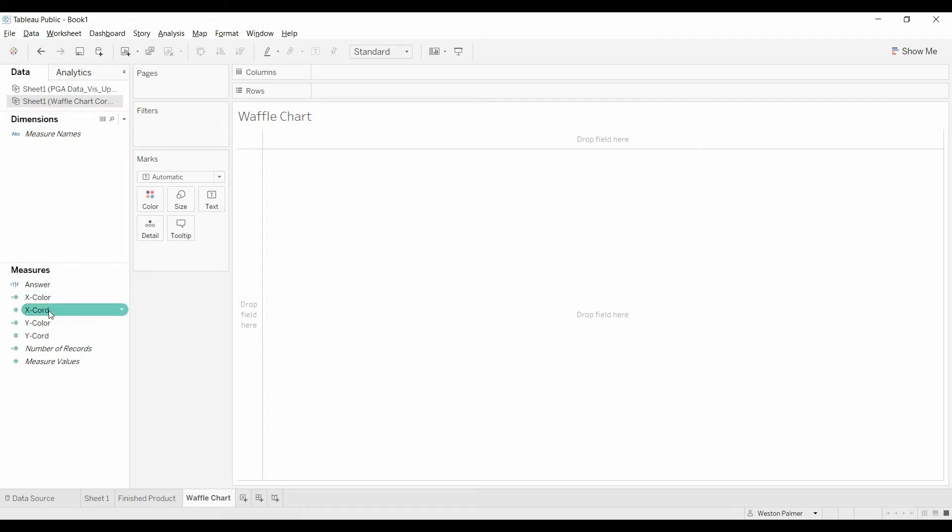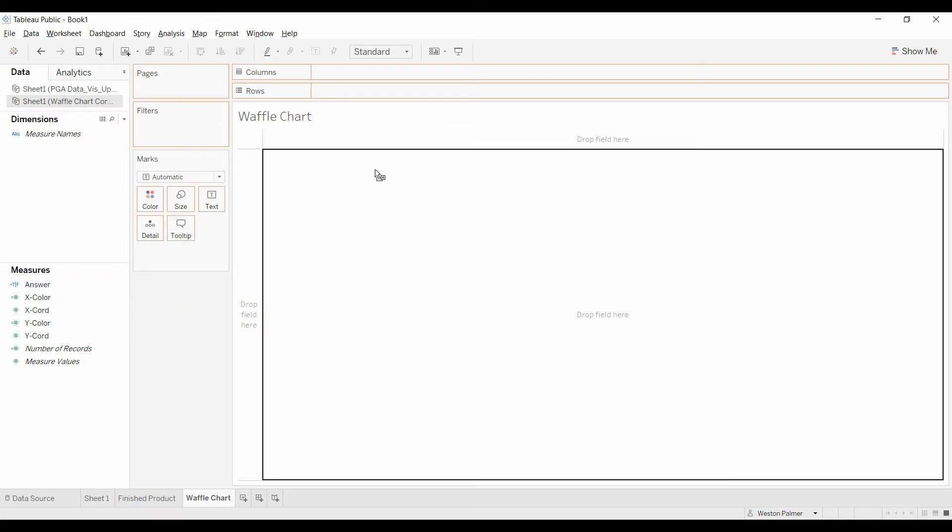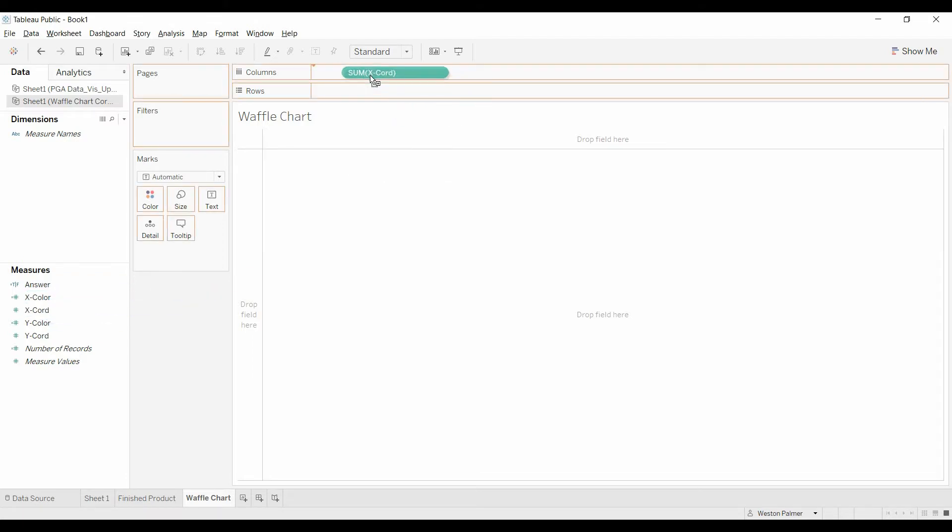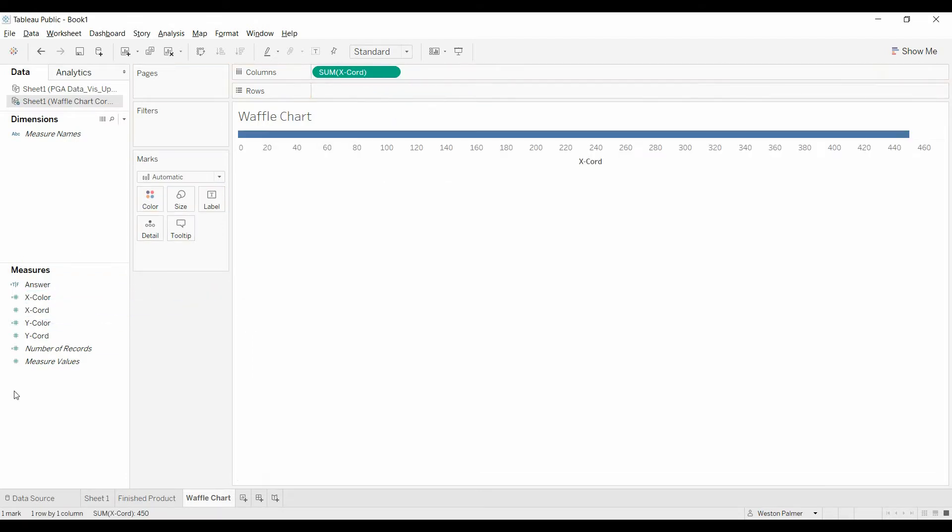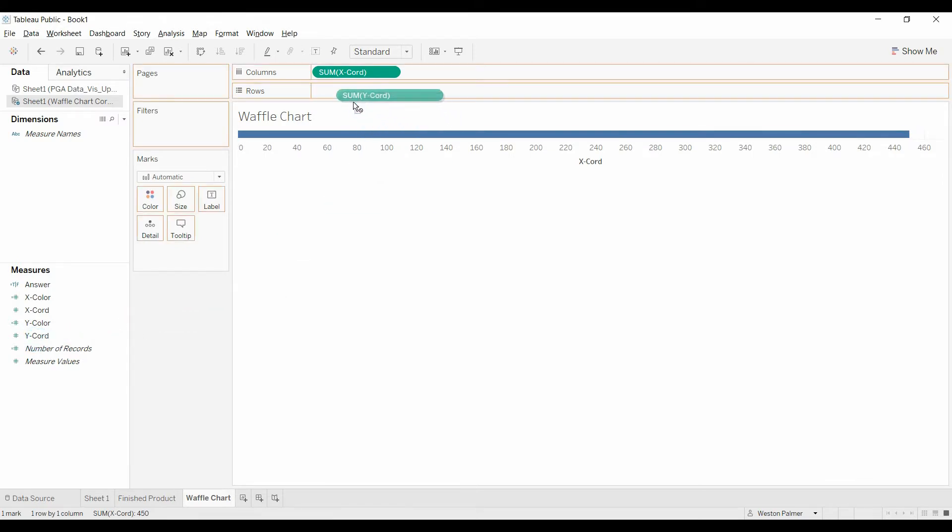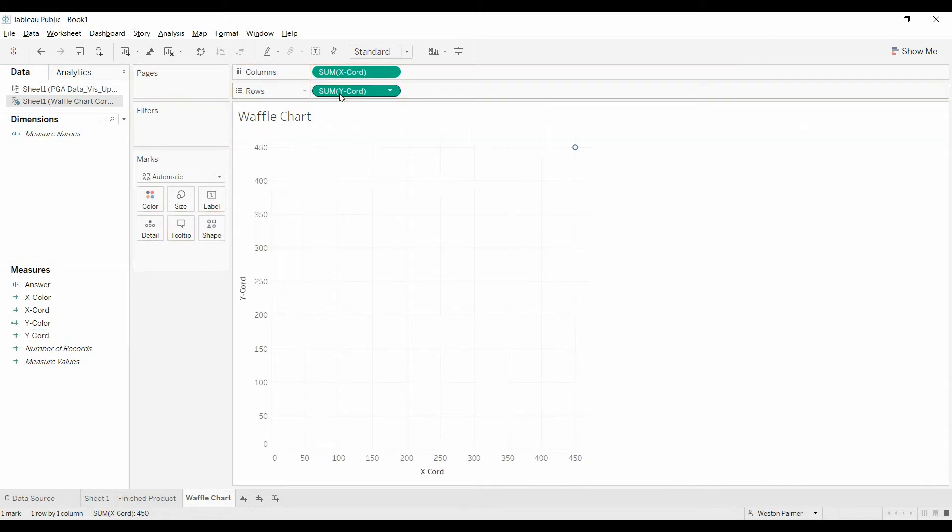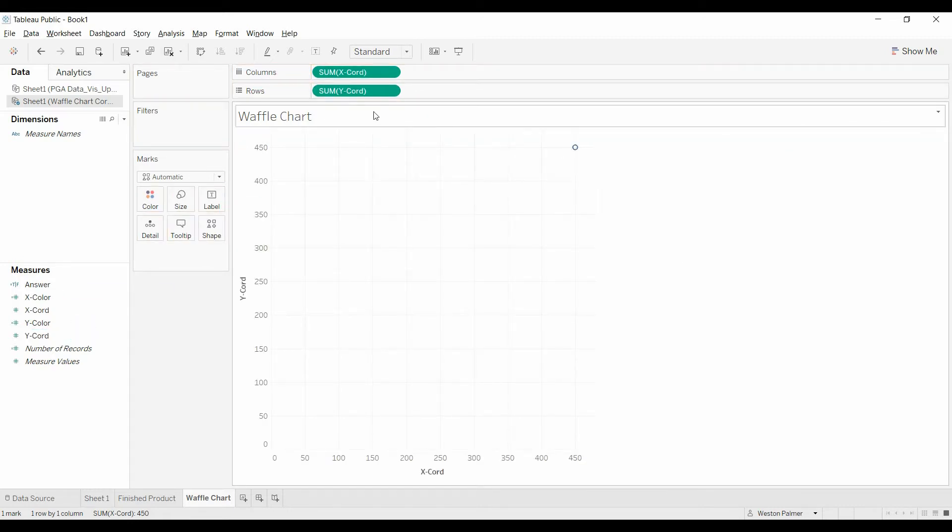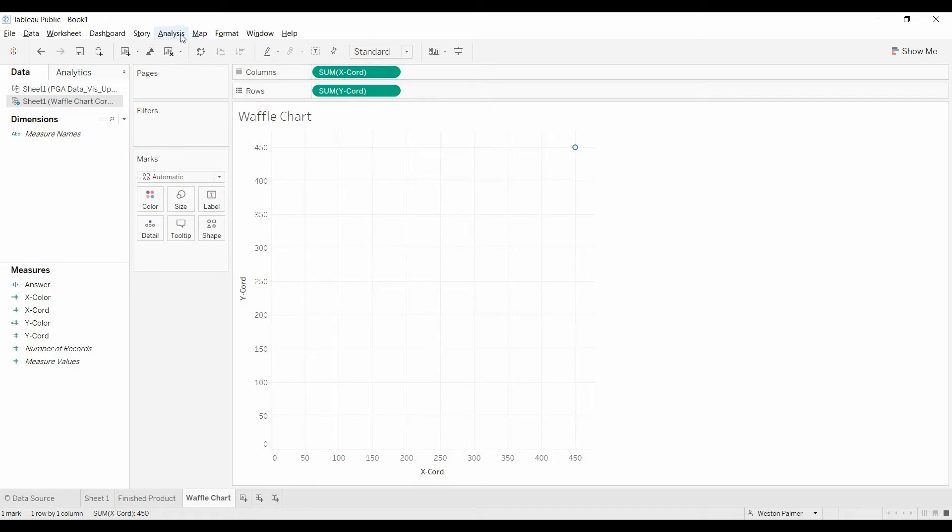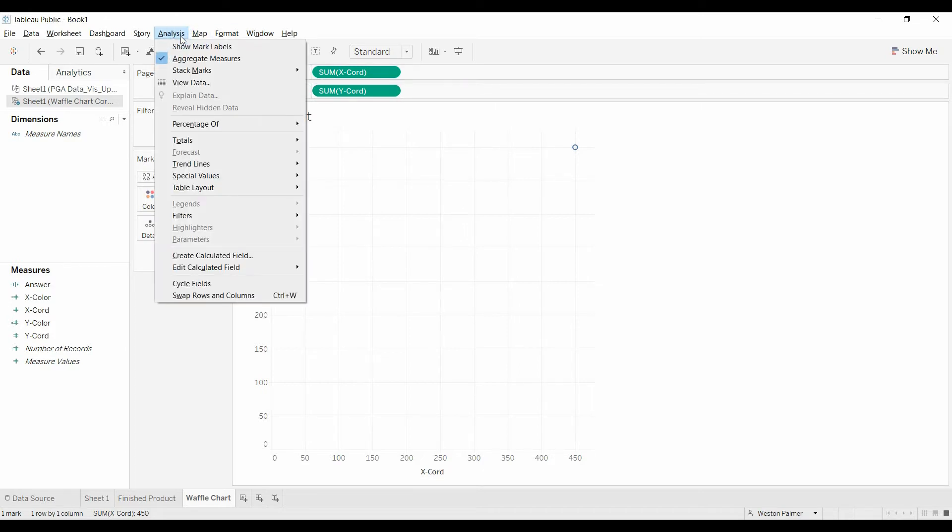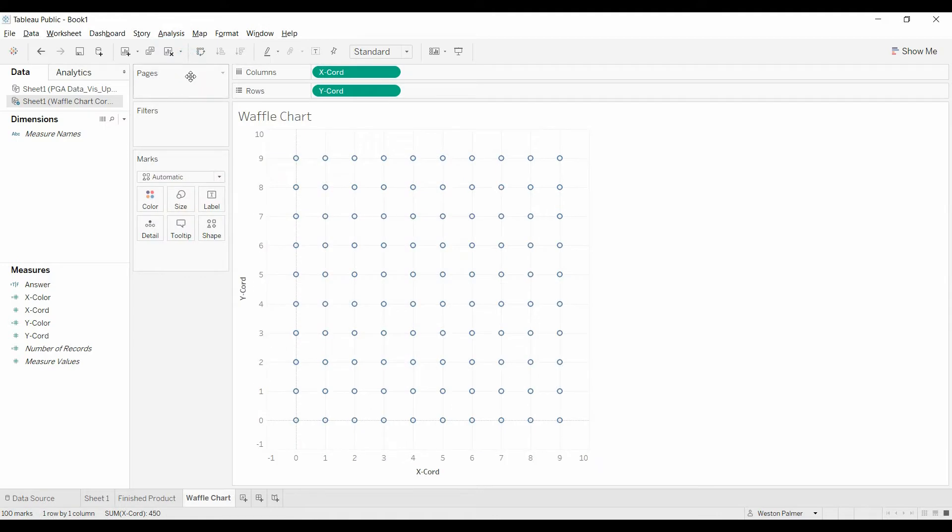I've got a couple items here. I'm going to bring the x-coordinate to columns. I'm going to bring the y-coordinate to rows, and it's only showing one dot because all the data is aggregated. So we're going to come to our analysis and turn off the aggregate measures.